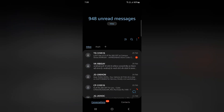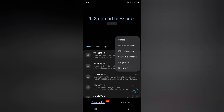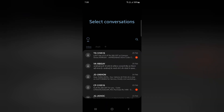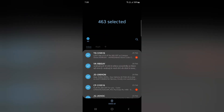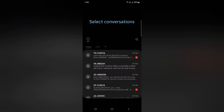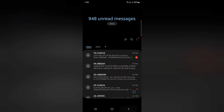You can also use the three vertical dots. Tap on the three vertical dots at the top, then tap on Delete. Now long press the message you want to delete, or tap on 'All' to select all messages. It is quite easy to delete messages on your device.